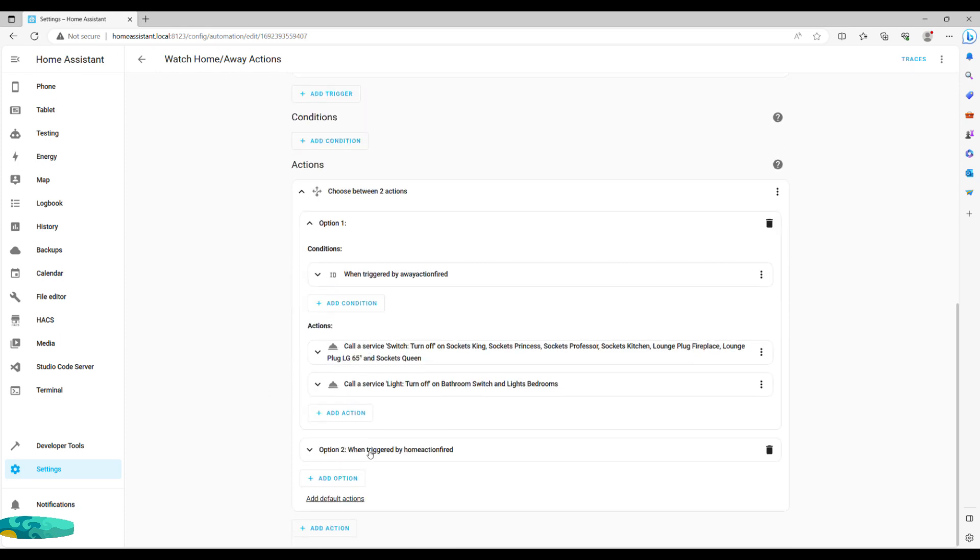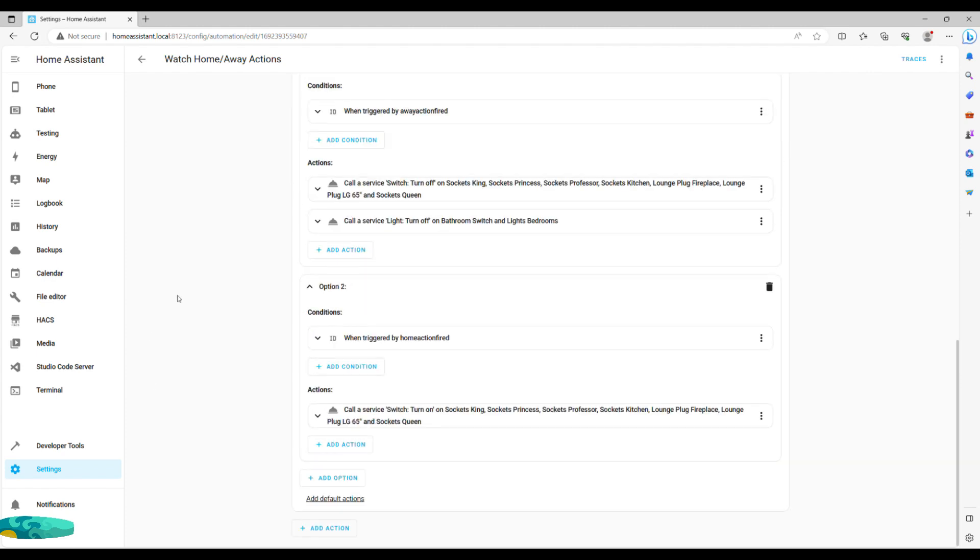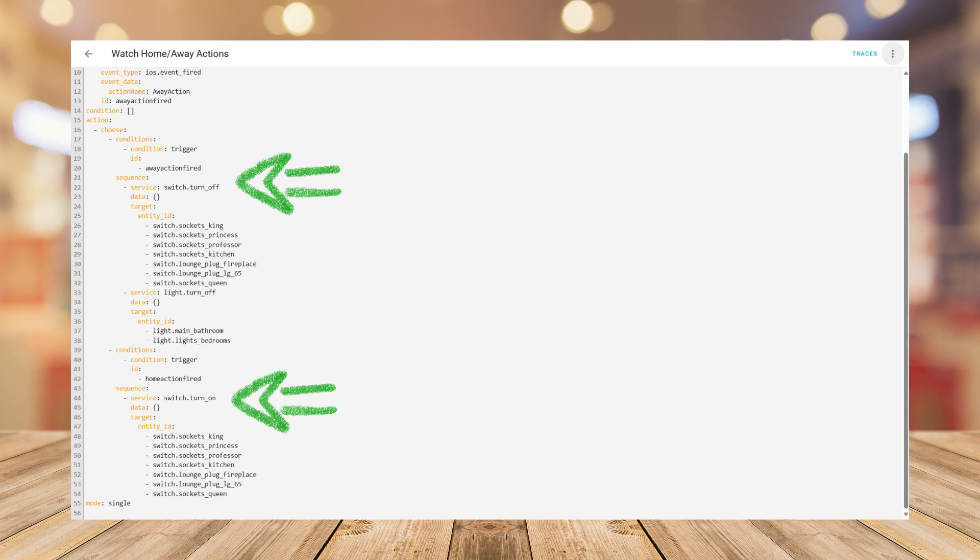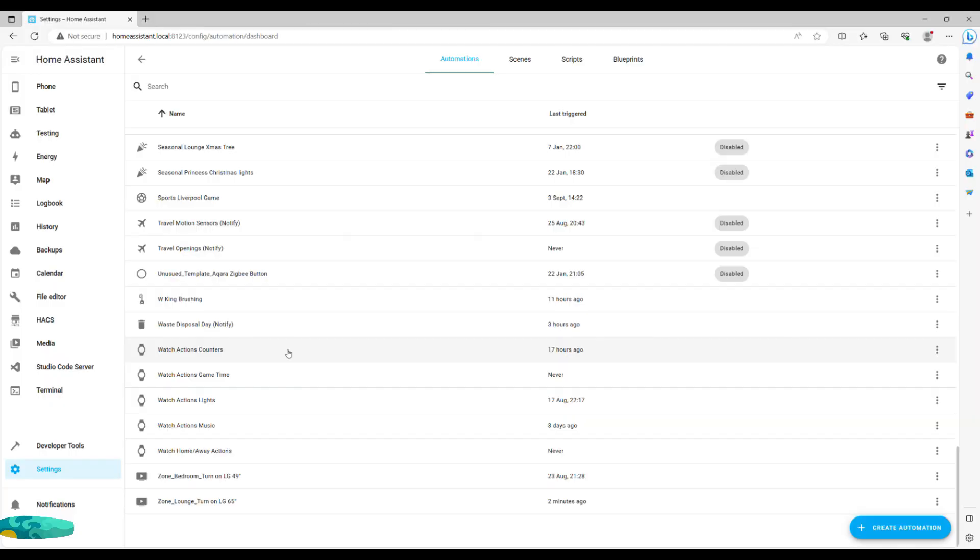I then run a number of call services to turn off sockets and lights around the house. Conversely, for the second option, I am turning all of those sockets back on. In YAML, it can be done as easily as copy pasting the exact string and replacing turn off with turn on. You can, of course, do it in the visual editor. It will just take a little longer.